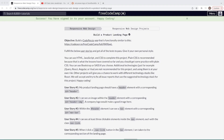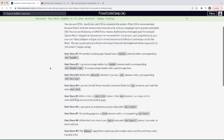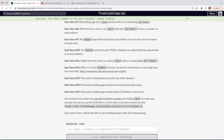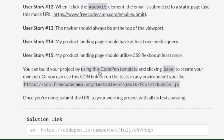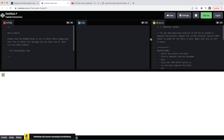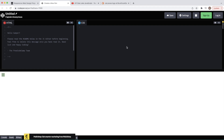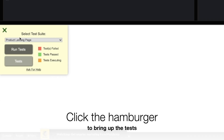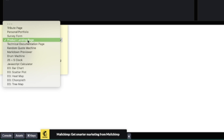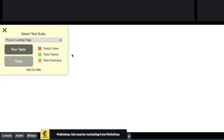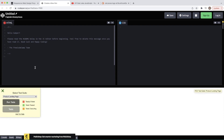Let's get going with our freeCodeCamp project — this is building a product landing page. We have 15 items on our punch list and we'll build the project using CodePen. We'll close that to the side, give ourselves a little space, and make sure that 'Product Landing Page' is selected in the test panel.